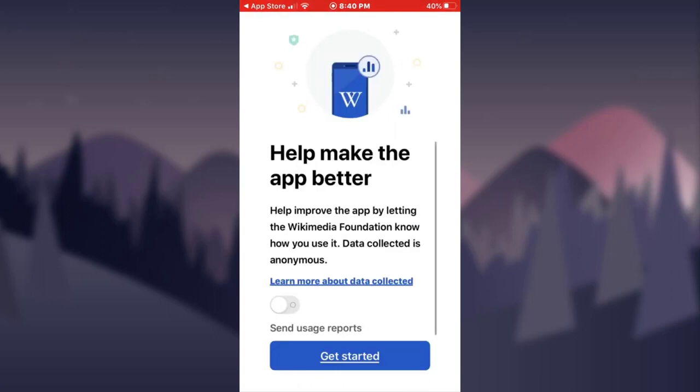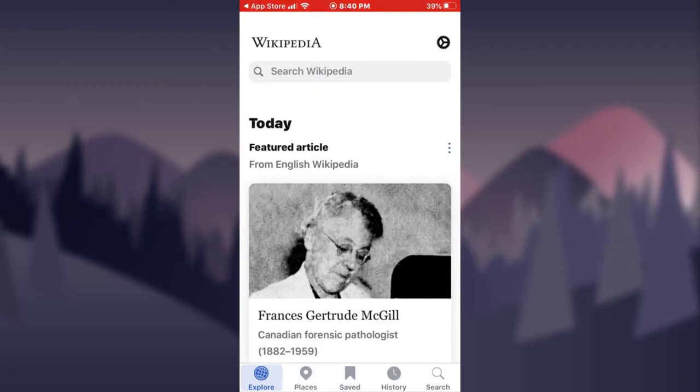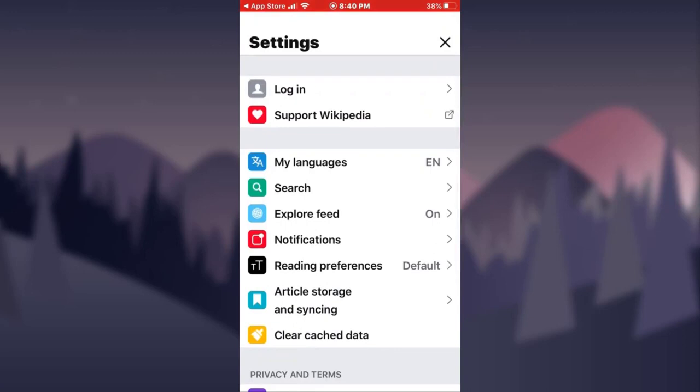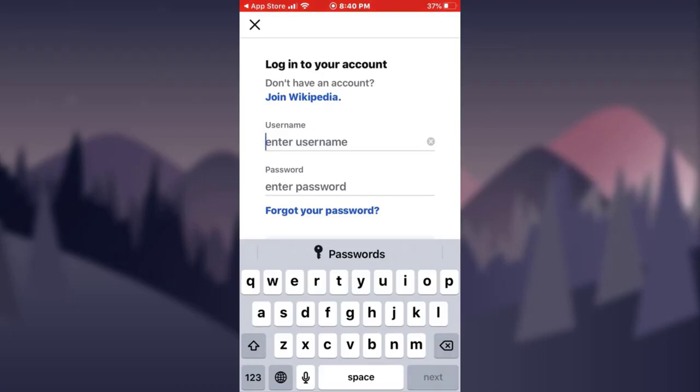Now tap on the 'Get Started' option. To create an account on the Wikipedia app, on the upper right corner of the screen you will see a gear-like icon — tap on it. You will then see your options with 'Login' at the first. Tap on the login option, and then tap on the 'Join Wikipedia' option.